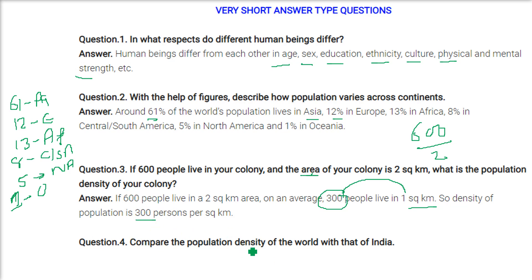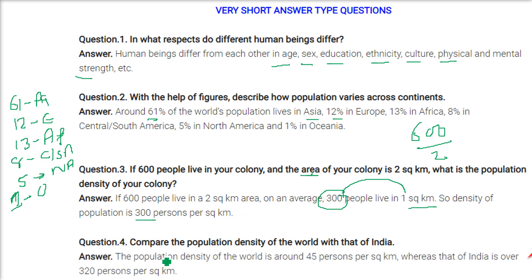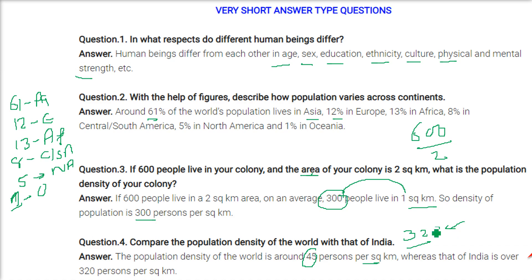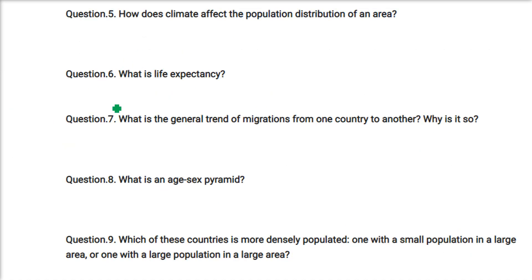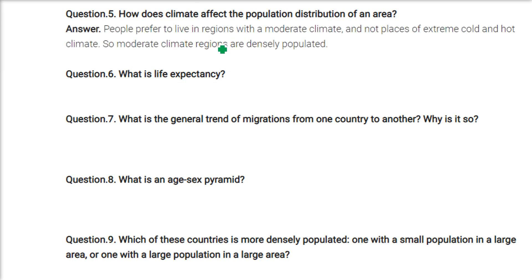Compare the population density of the world with that of India. The population density of the world is around 45 persons per square kilometer on average. India's population density is over 320 persons per square kilometer, which has grown over time. How does climate affect population distribution? People prefer to live in moderate climates — they don't want to live in extreme cold or extreme heat — so moderate climate regions are densely populated.